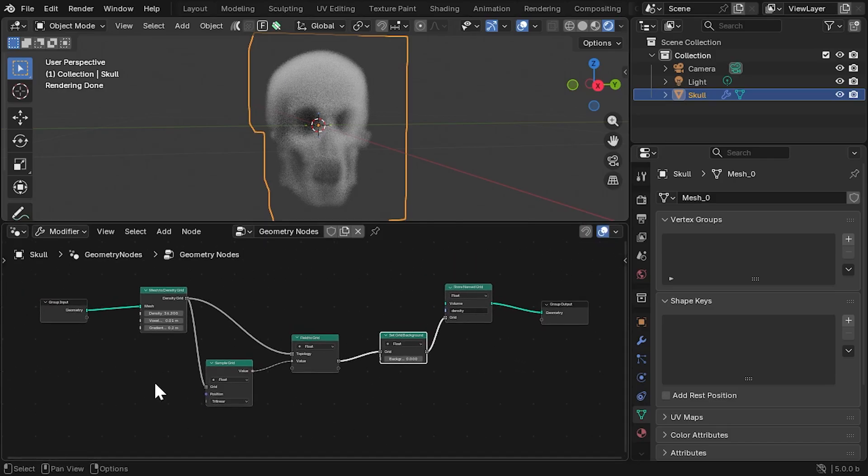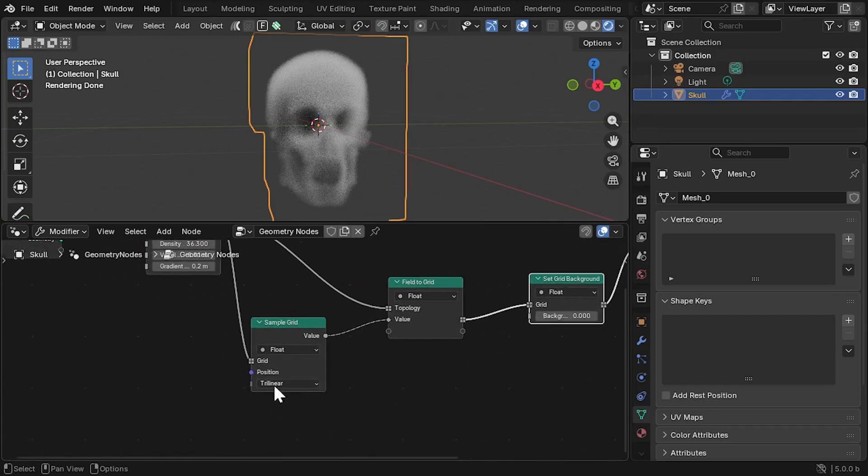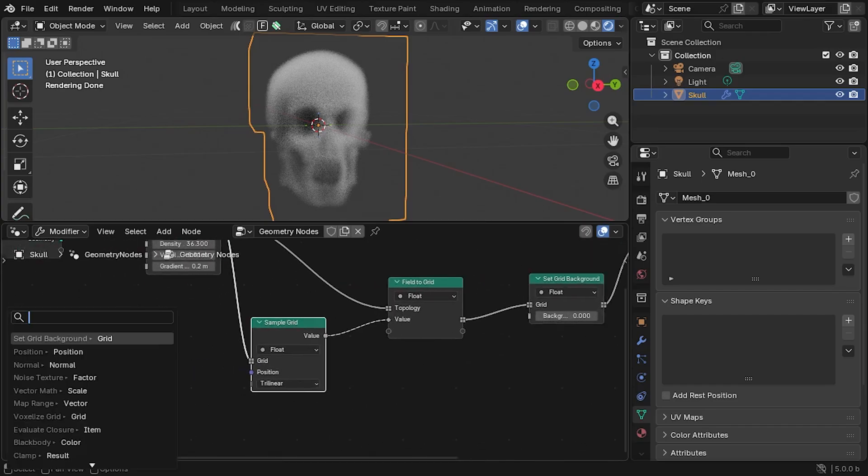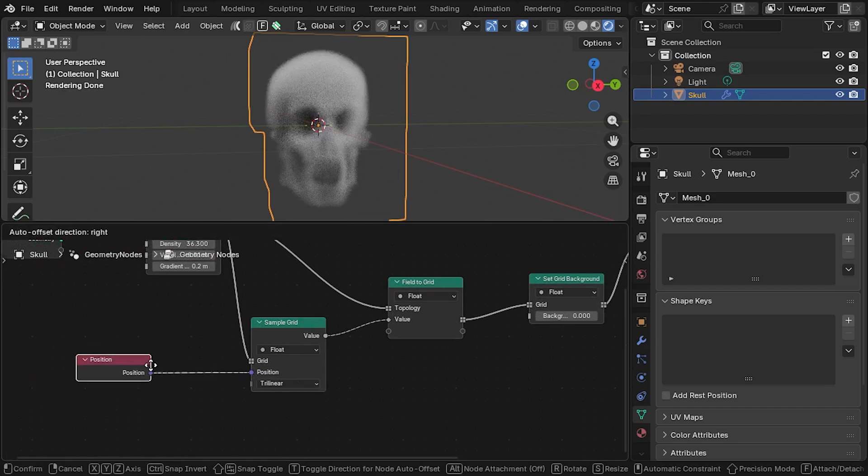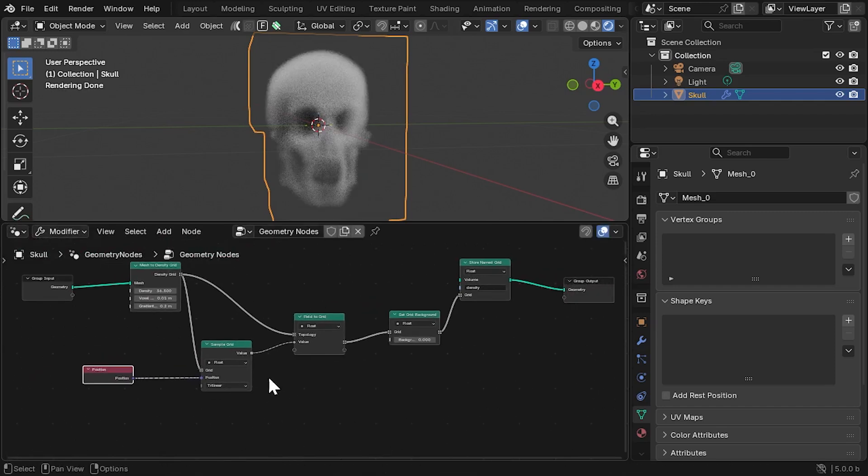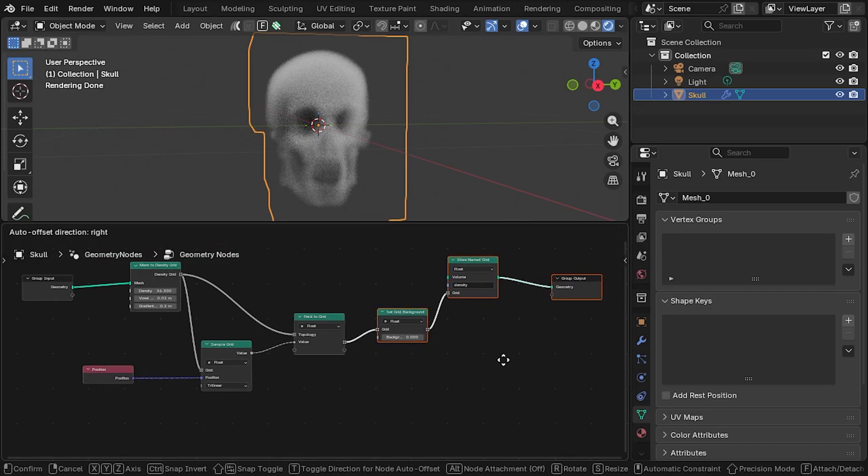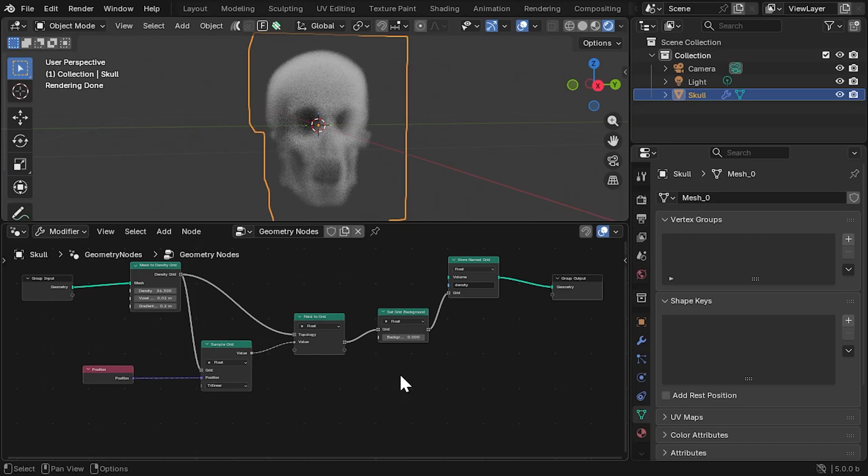On the Sample Grid node, the position value is being set implicitly, but we'll add a Position node ourselves because we want to start manipulating this value. So, this setup is sampling the density value at each point of the grid, resetting the density value at each point, and outputting that value. Not very exciting yet.